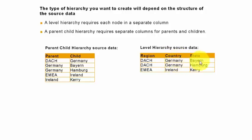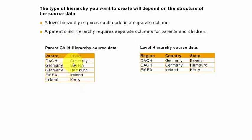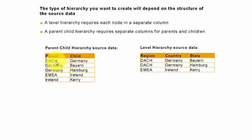In the parent and child hierarchy, you have a child associated with a parent. So in this case, Germany is the child of DACH, and Bayern is the child of Germany, and similarly Ireland and so on.